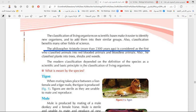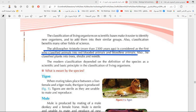Aristotle classified animals into red-blooded animals and bloodless animals. He also classified plants into six groups according to their size: big trees, shrubs, small trees, and weeds or grass.